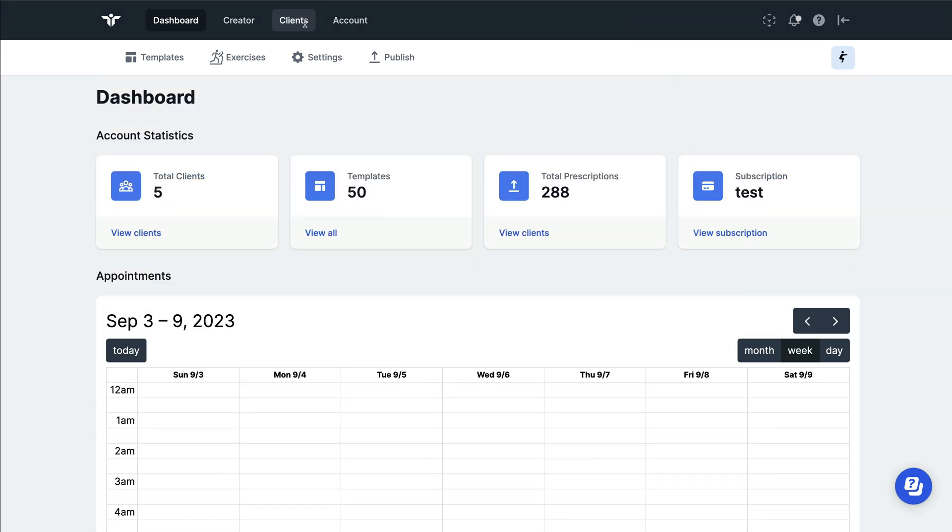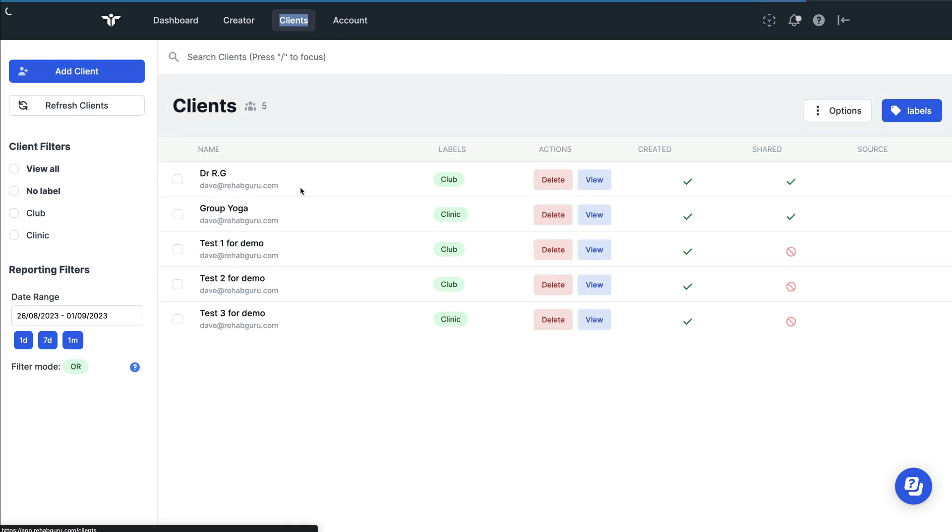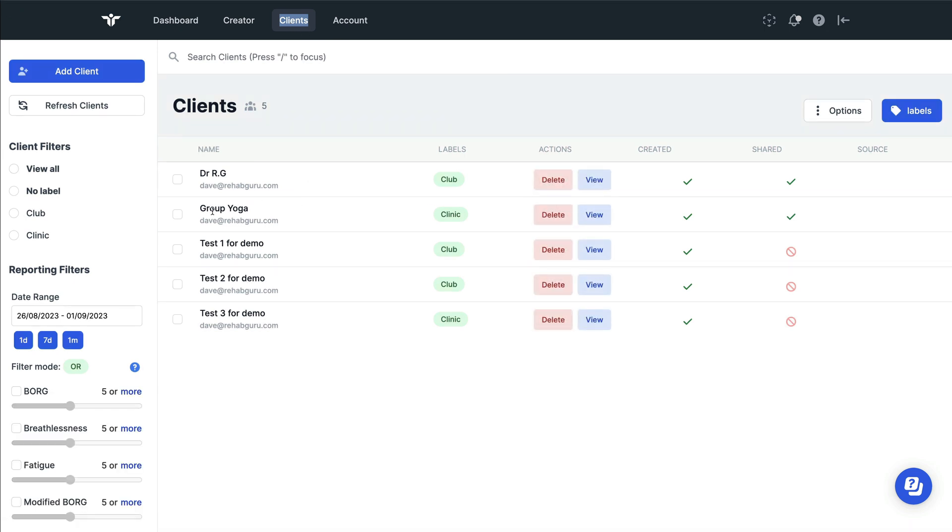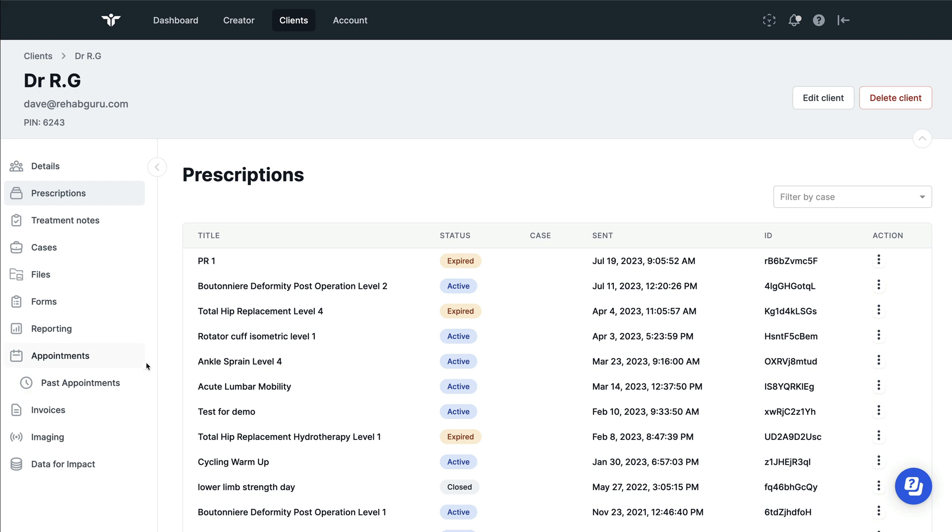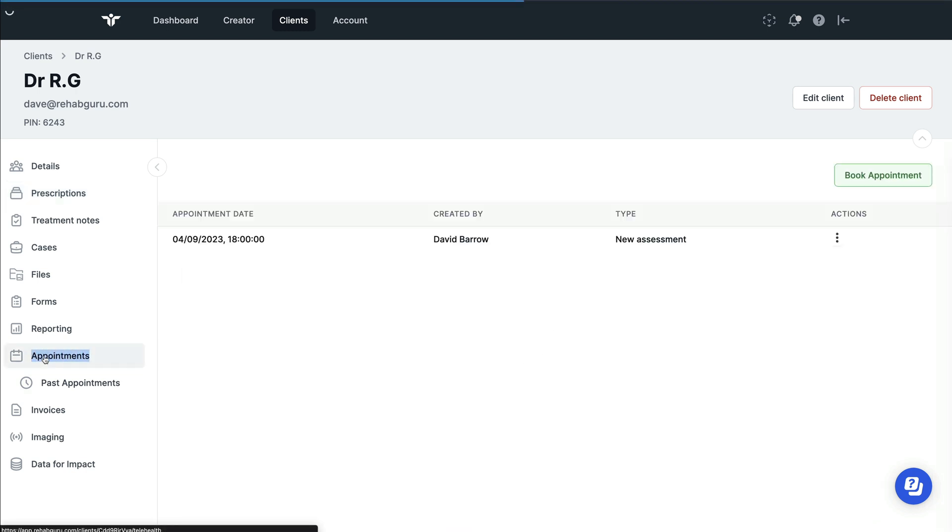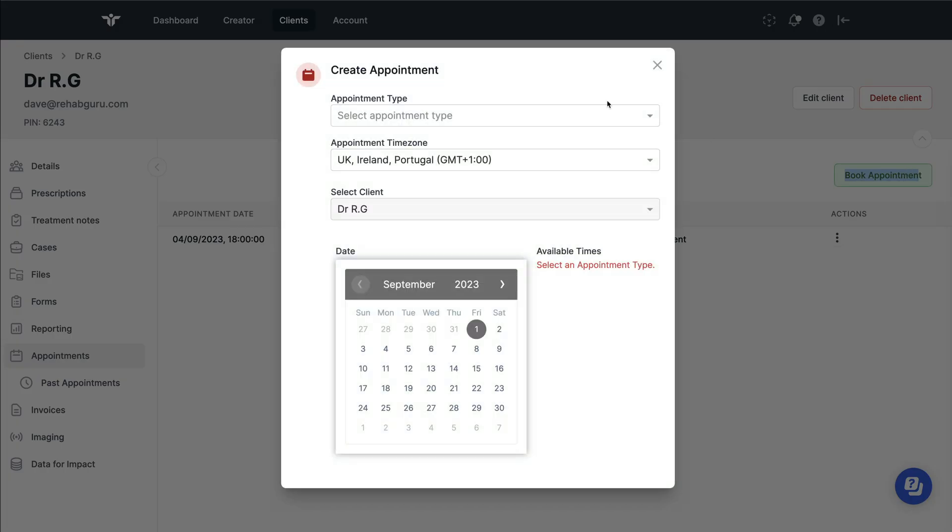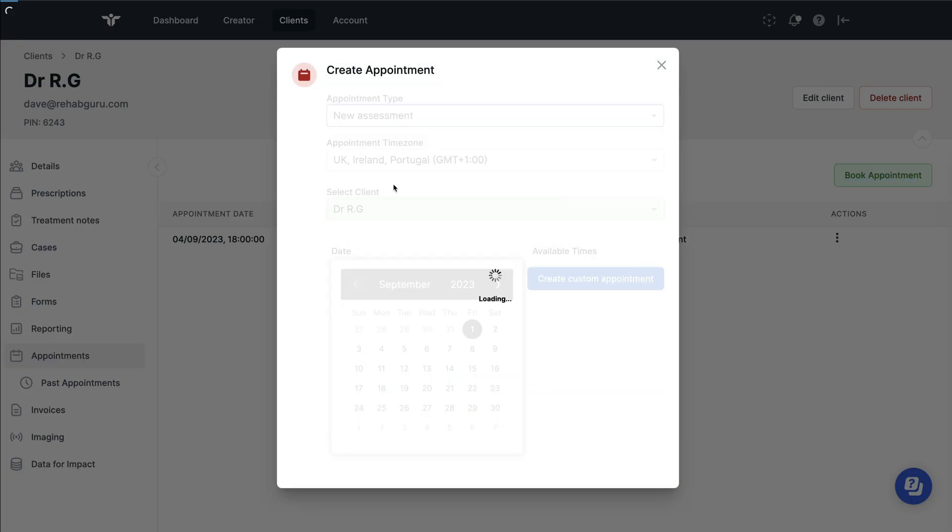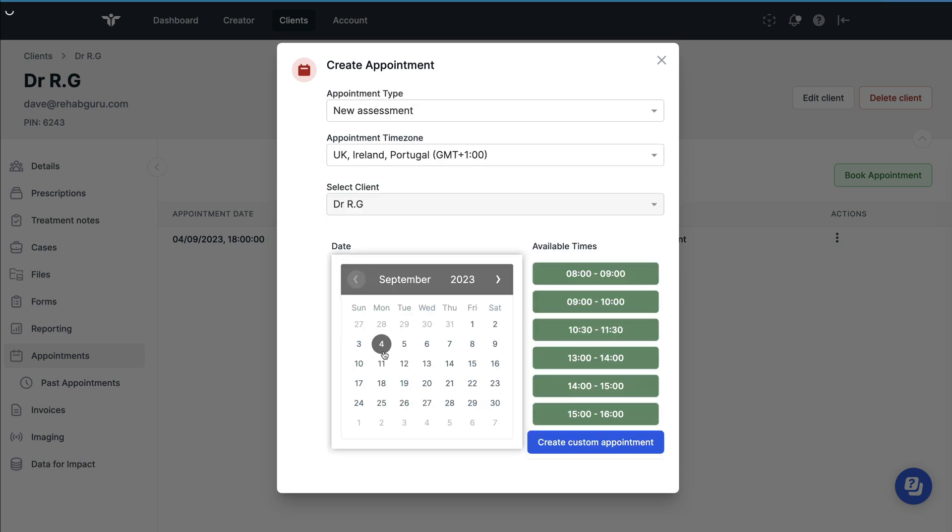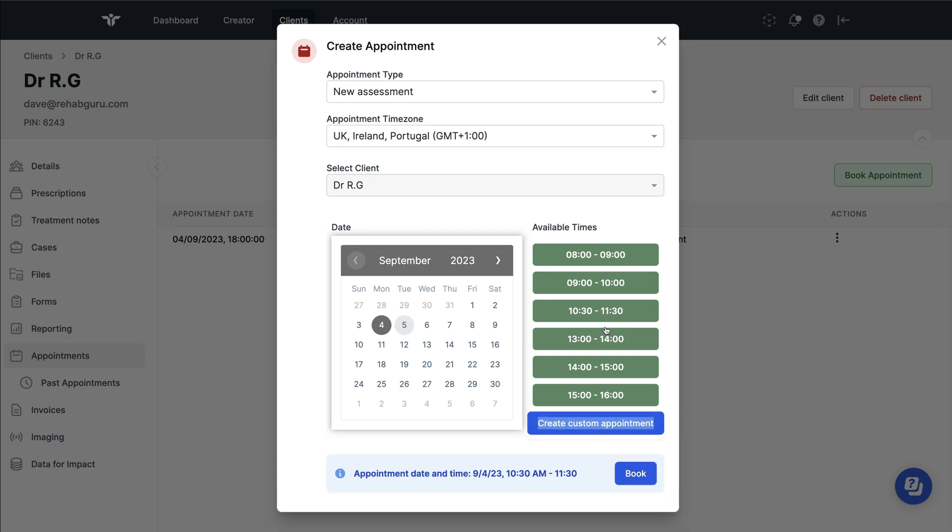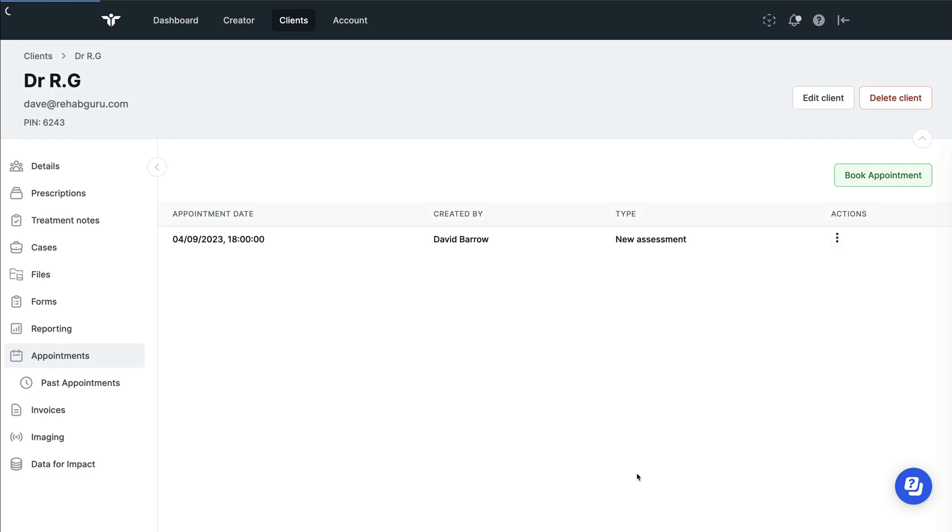Another area in which you can book an appointment is navigating to the client's page, view the client that you want to see, and then choose the appointments tab from the left. By doing this, you'll be able to book an appointment. Again, choose the appointment type that you want, choose the day that you want to work from, and you can choose an existing time or create a custom appointment and then book it.